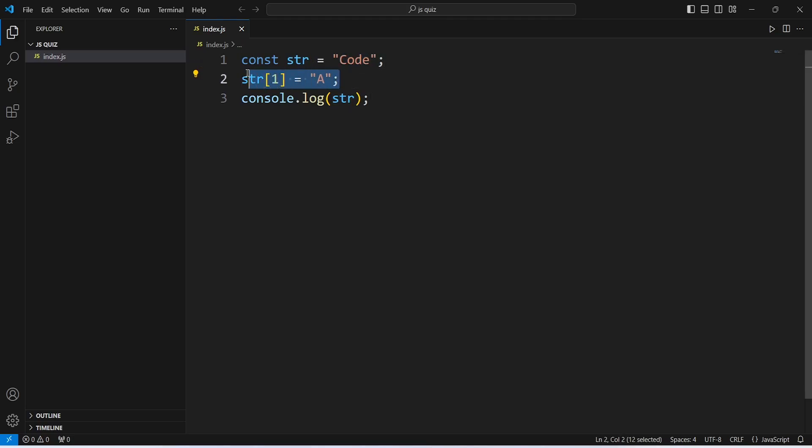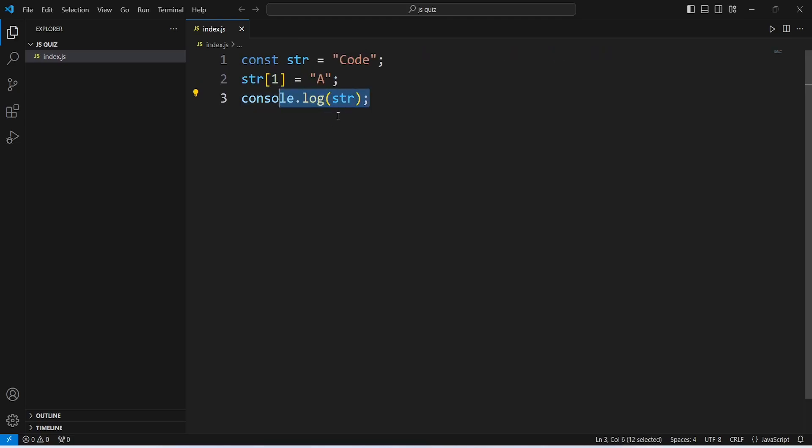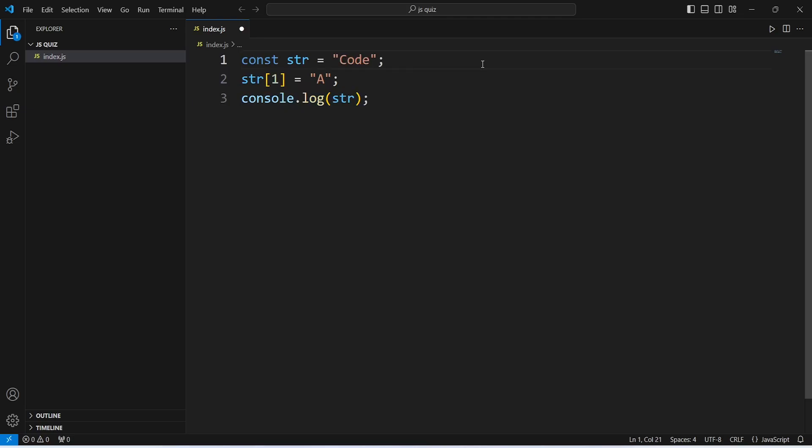we are trying to change the second character of our string str and we are giving the updated letter as A. On the third line, we are using console.log and we are trying to log the string str.